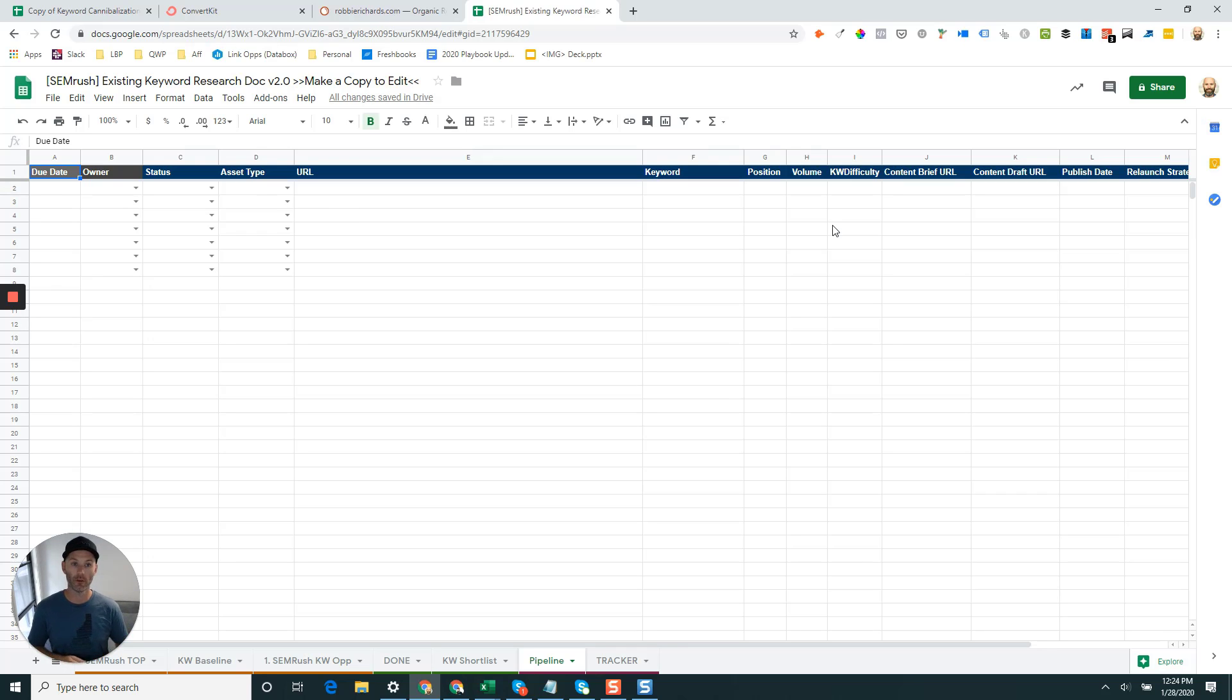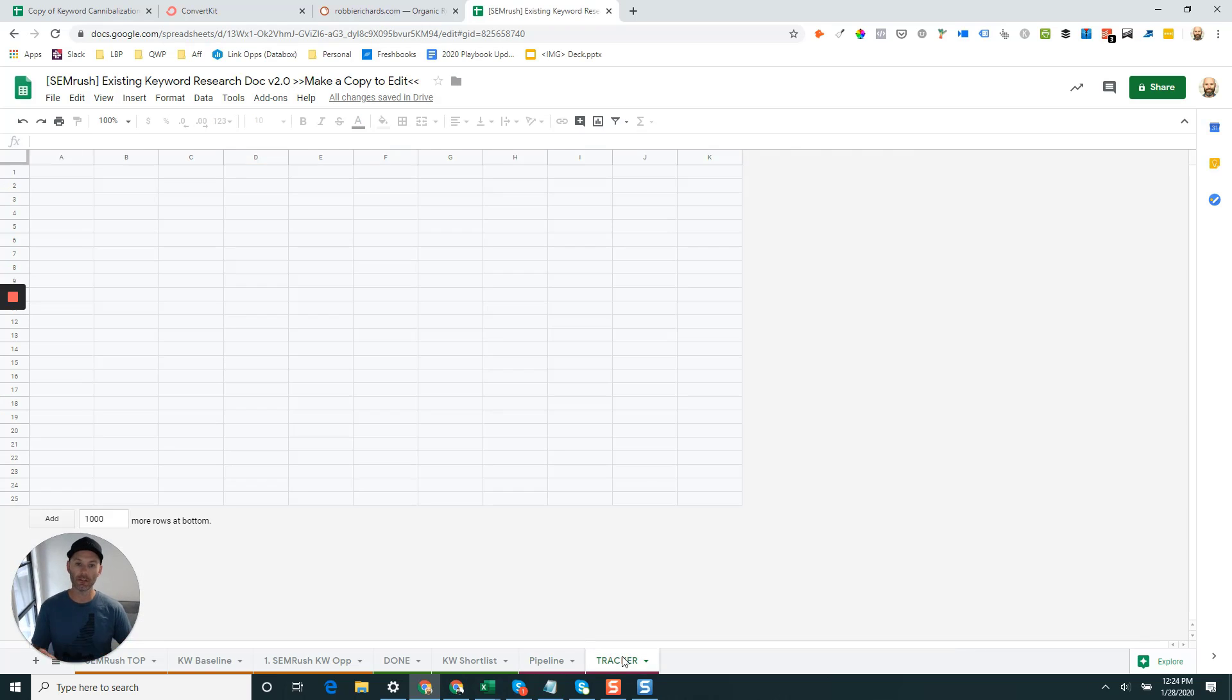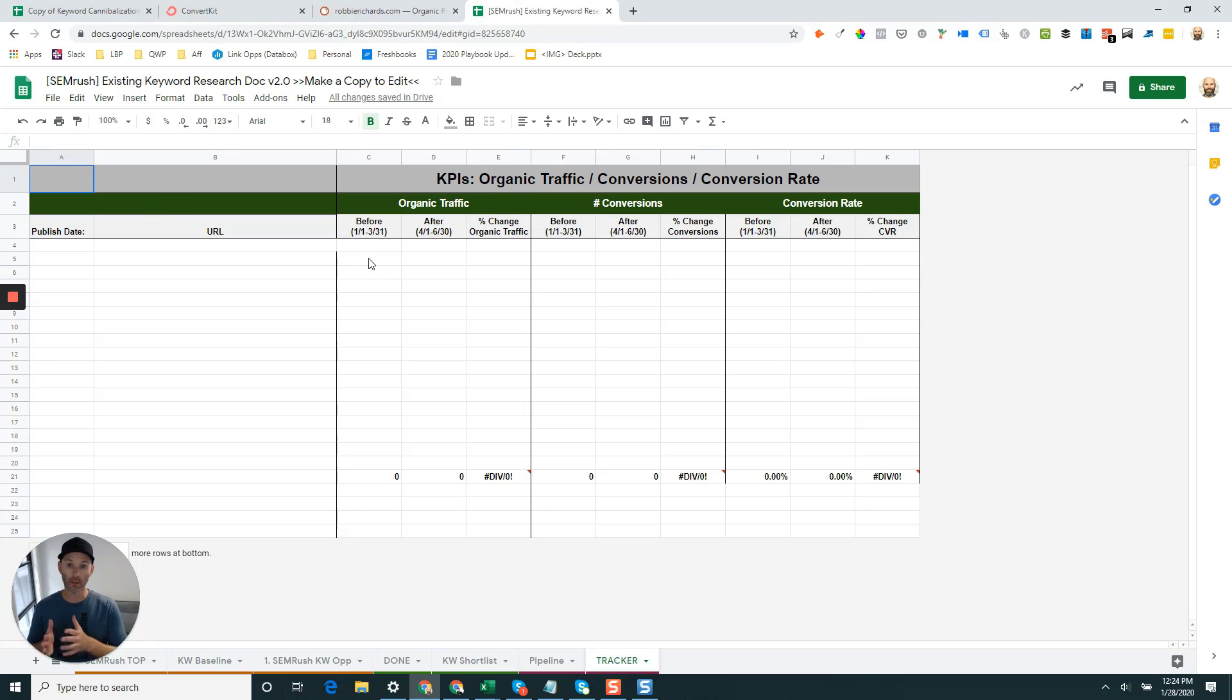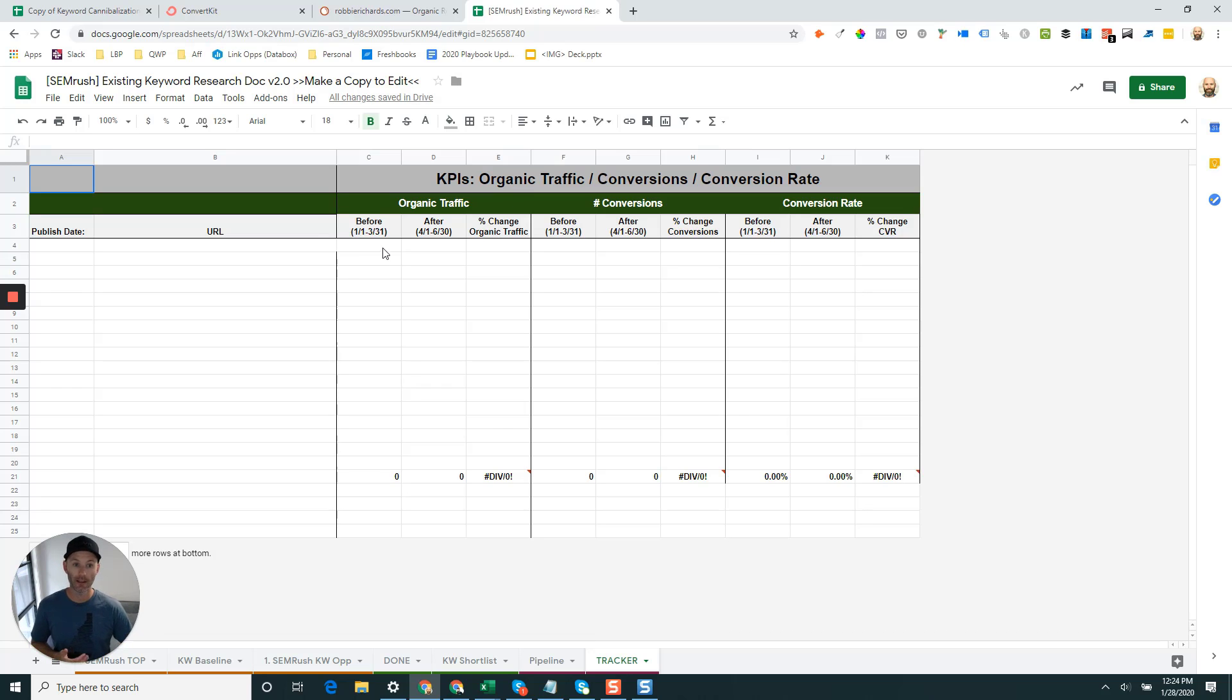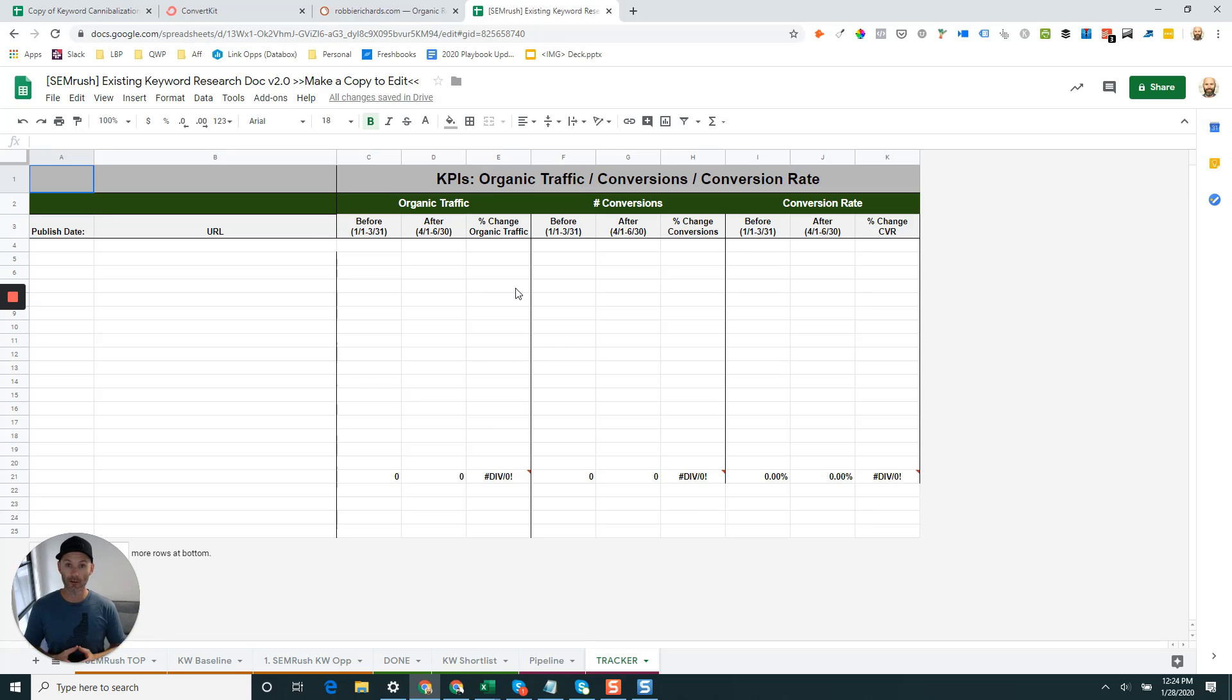This is where you can drop in your content brief URLs, your draft URLs, kind of managing the whole content flow process. And then finally, as you're relaunching these assets, here's a little tab that you can use to track the 30 days before versus 30 days after when you relaunch the asset. How did traffic and conversions change over those different time periods? That can really validate and show the value of this whole existing keyword research process.